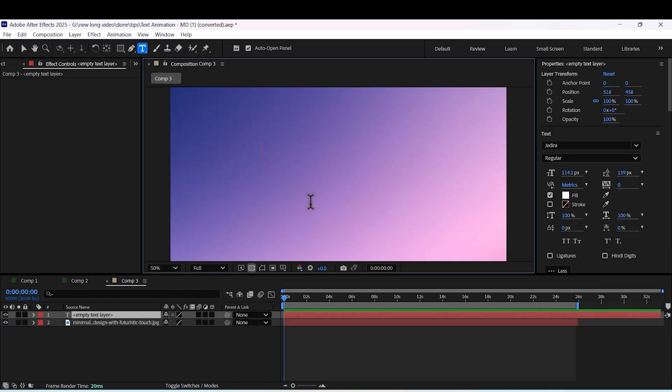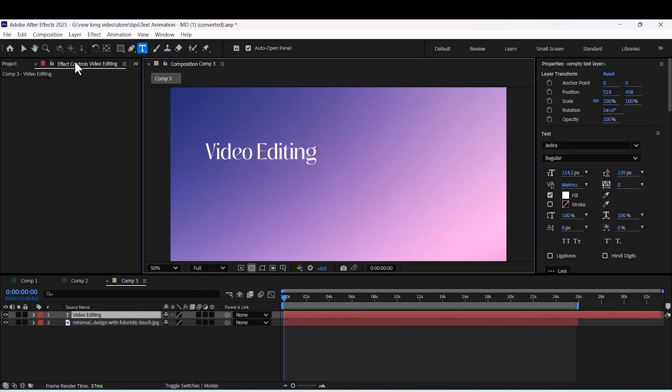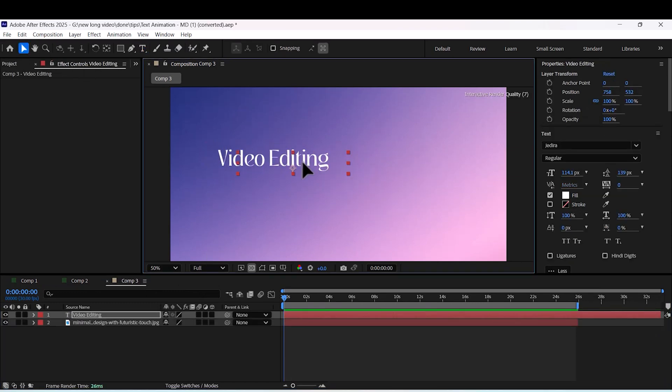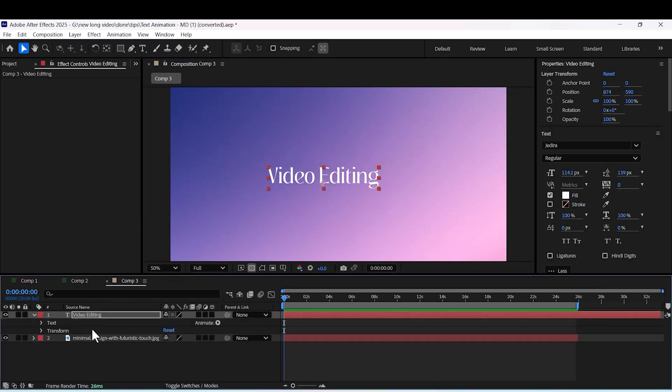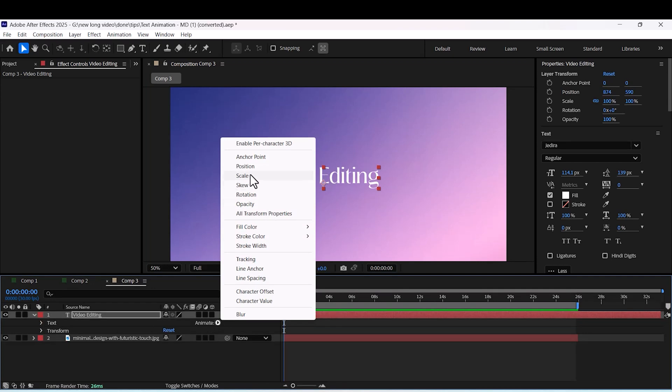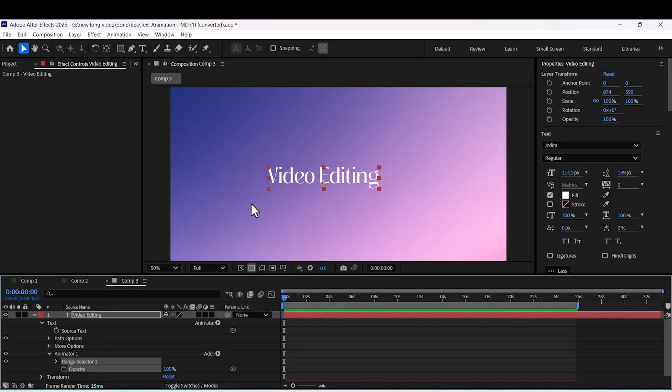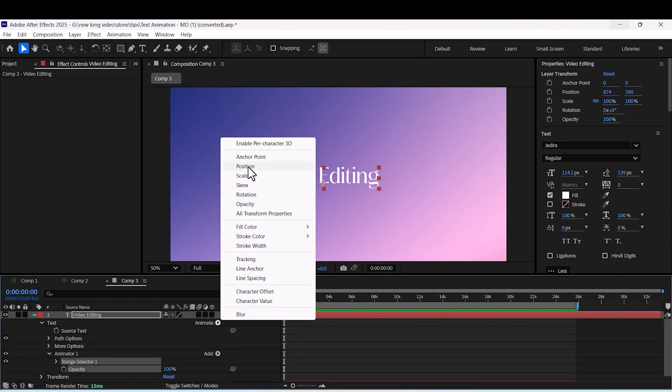Type your text, go to animate menu and add opacity and position. Set position to 100 and opacity to 0.